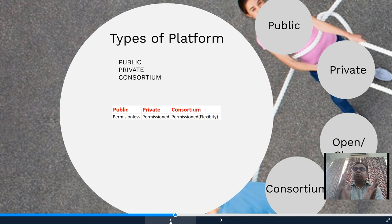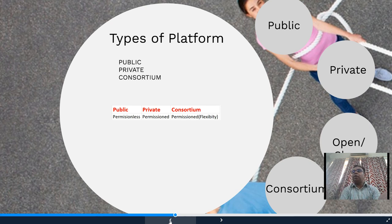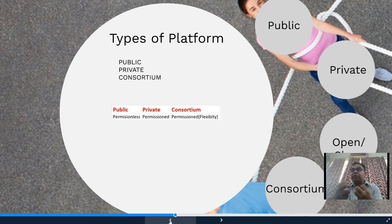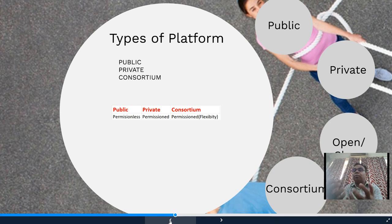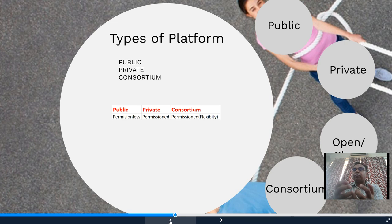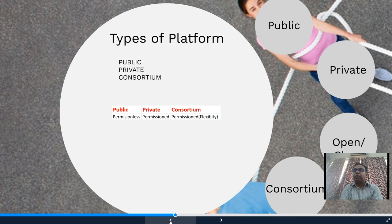A public blockchain platform like Ethereum and Bitcoin is a permissionless platform — anyone can access it. A private blockchain, controlled by a single organization, requires access from that organization to host an application on the platform. Examples of private blockchain platforms include Hyperledger and R3 Corda, whereas Bitcoin and Ethereum are public blockchain platforms.